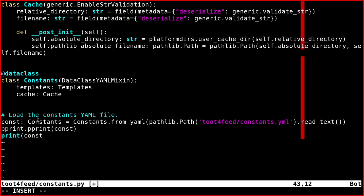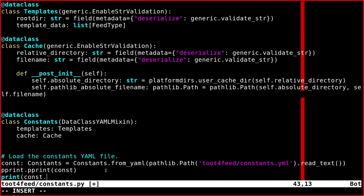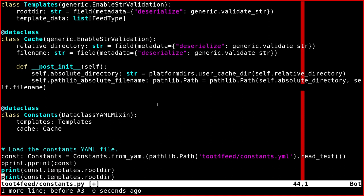So print const, because this is the object is called const, which is constant, we have templates, so you have to do dot templates, rootdir for example. So this is our first value we're going to print.